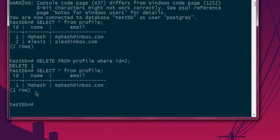So this was a simple video on how to delete a database table row in PostgreSQL.